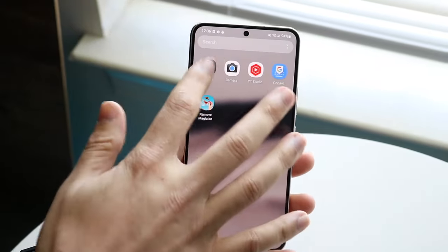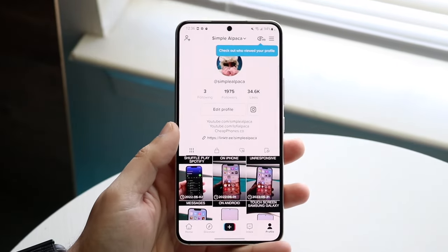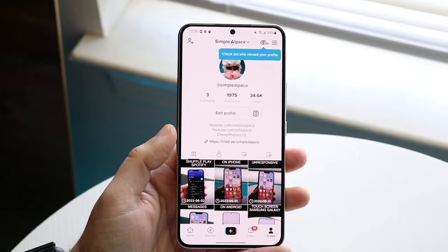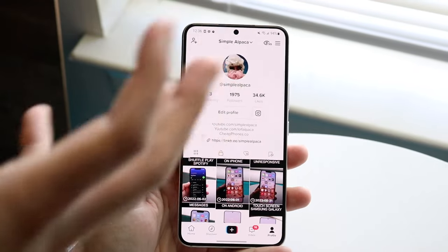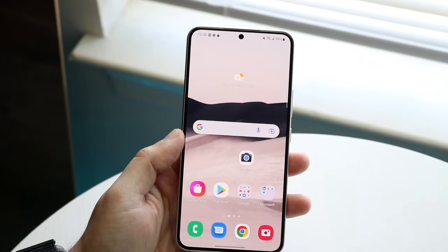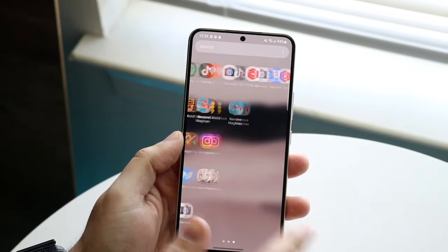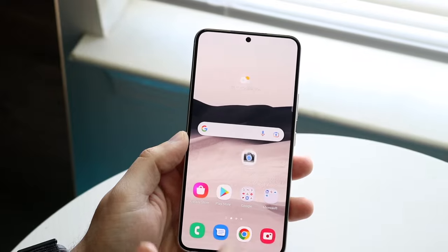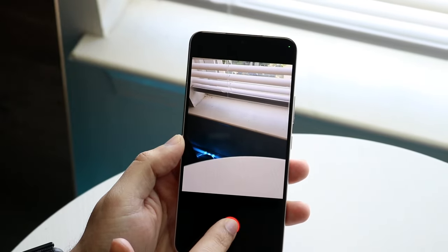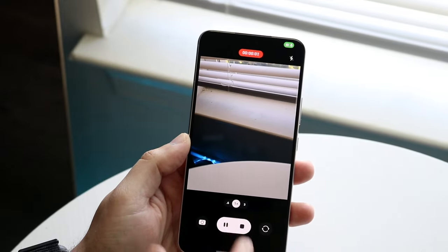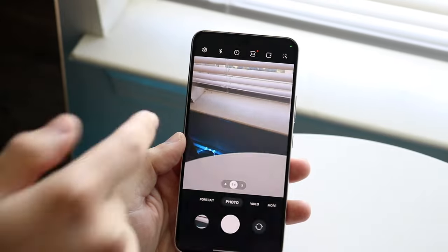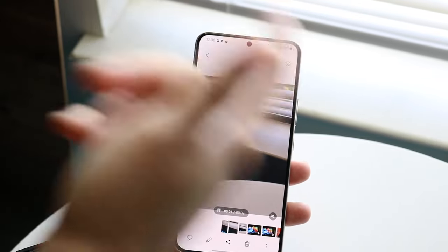The first thing I'd recommend is making sure that your video is of high quality in the first place. What TikTok does is compress the quality of videos to save space on their application. So if you make a video on your Android phone using the native camera, it's going to be of higher quality there than when you bring it into TikTok.